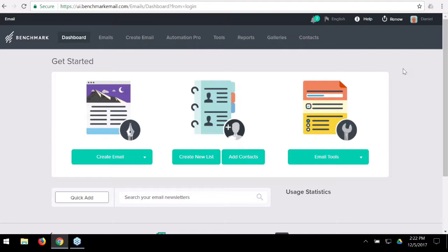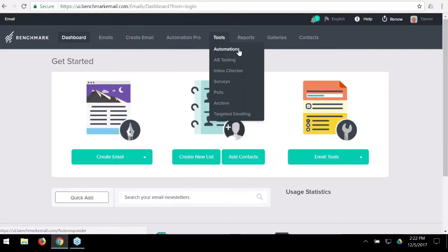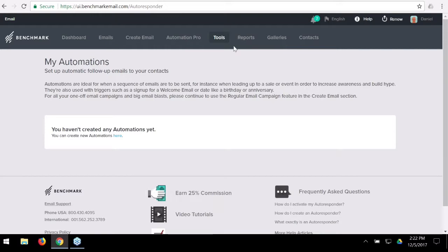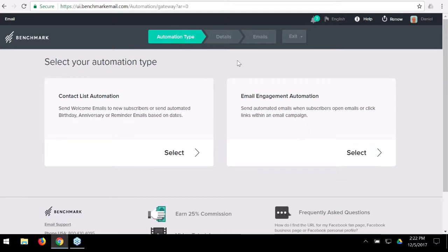As soon as we log into a Benchmark Email account, this is the dashboard you'll see. To get to our automation tools, at the very top we have Automation Pro, and under Tools we have regular automations. I want to briefly talk about the regular automations tool, because the real power is with Automation Pro, and that's where I'd like to spend the majority of our time.